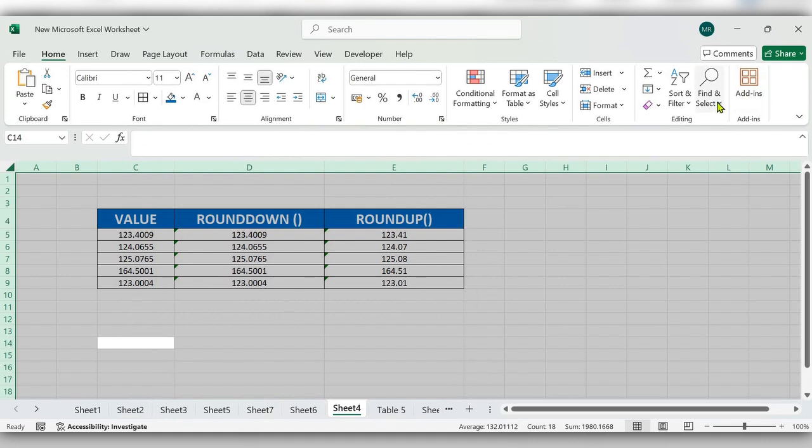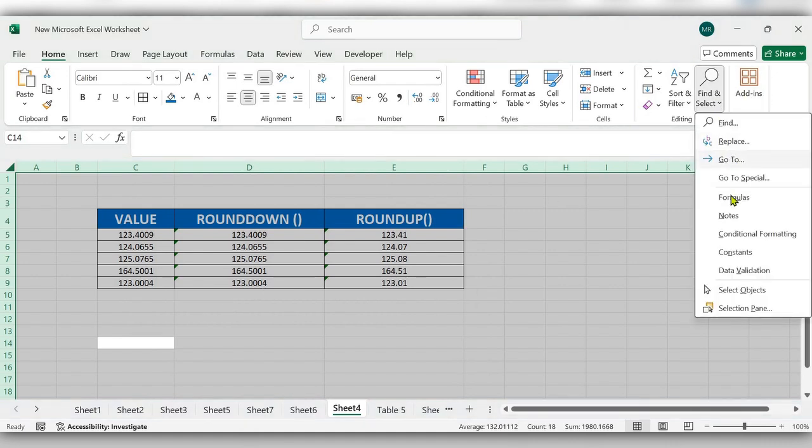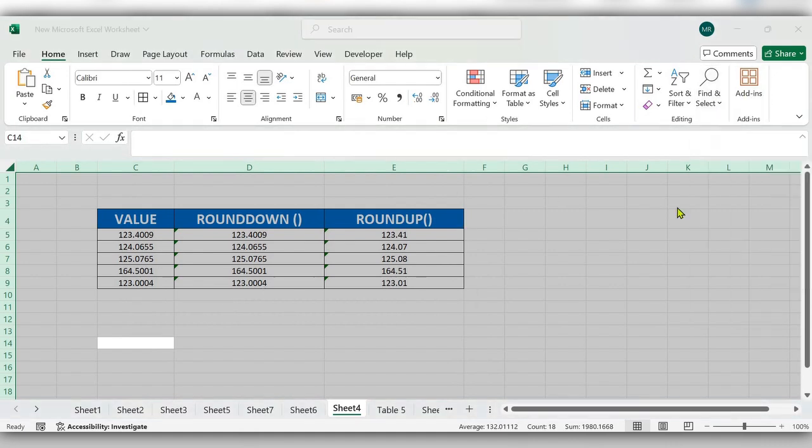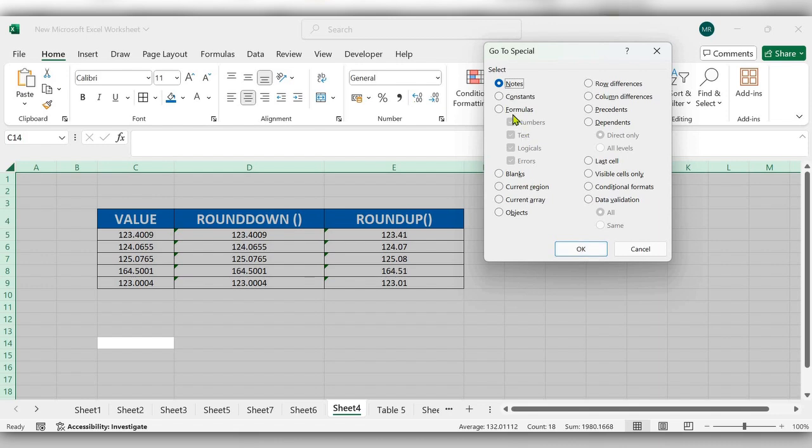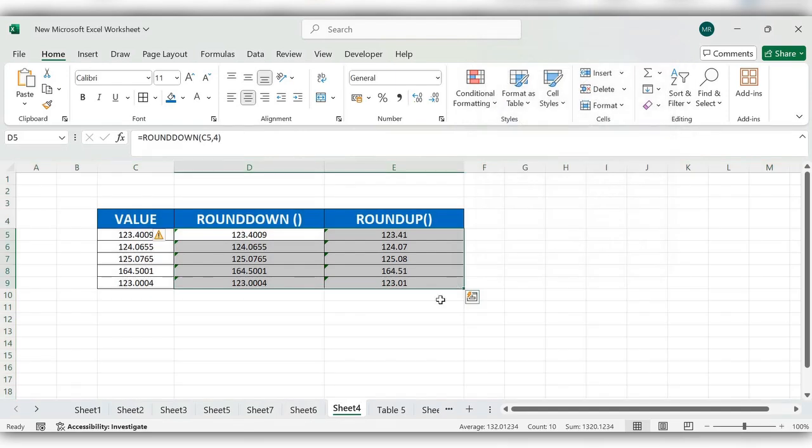Next, go to Find and Select, then go to Special. Here, select the Formulas option and click OK.